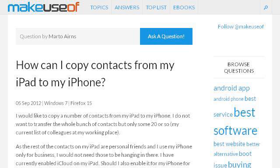Try also our second ranked site www.makeuseof.com, especially the page 'How can I copy contacts from my iPad to my iPhone?' Here's the link.